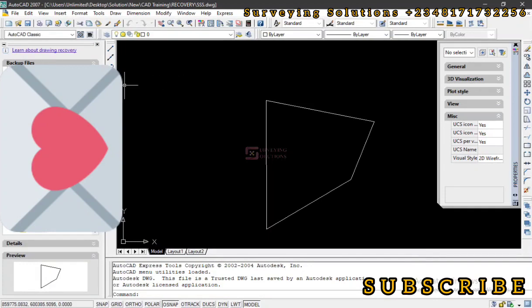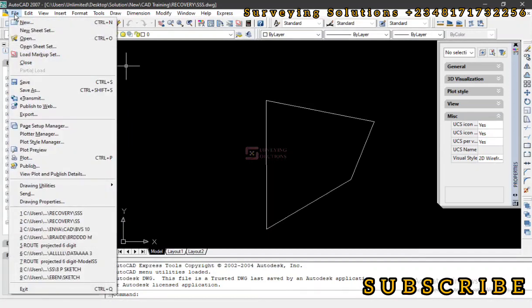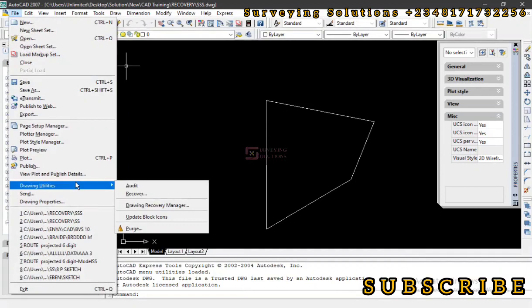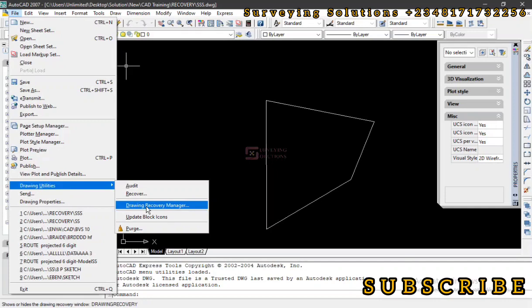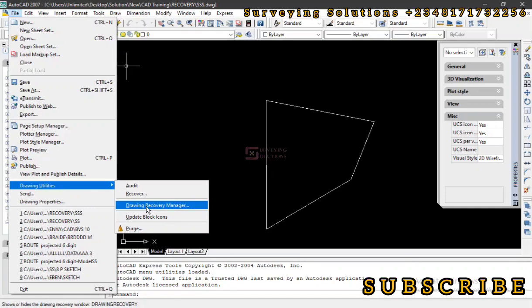So if your AutoCAD maybe crashes, you can always come down to the backup files or maybe the recovery manager. If you can see the recovery manager, you come down to Files, then you go to Drawing Utilities, and then other drawing utilities. You can see Drawing Recovery Manager.